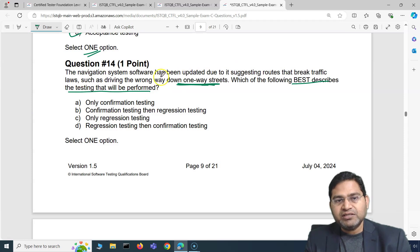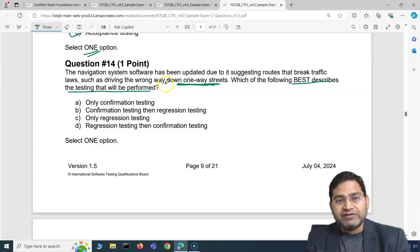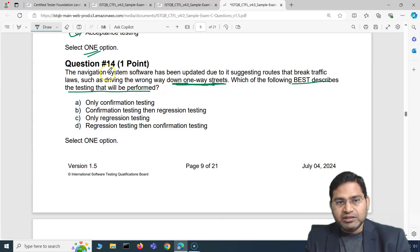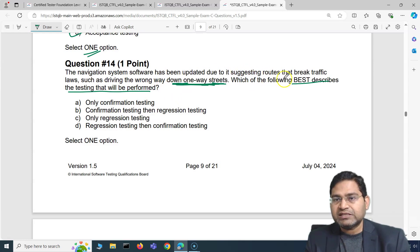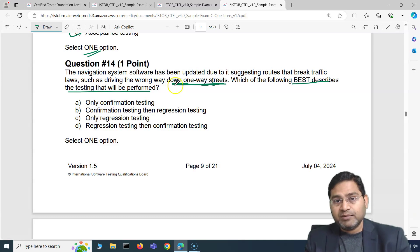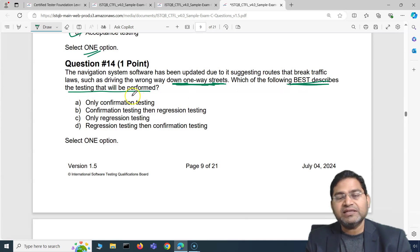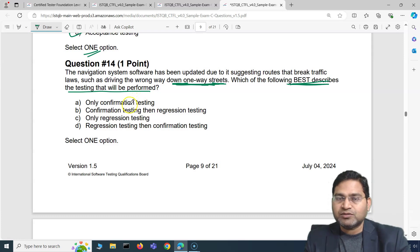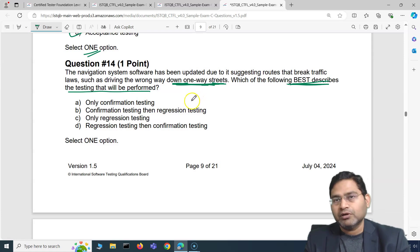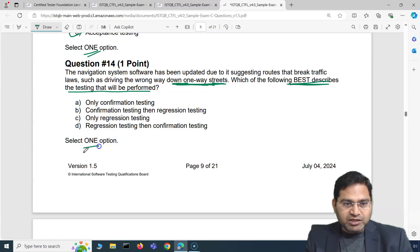The navigation system was suggesting routes that break traffic laws — that fix has gone in as an update. Whenever there is a defect fix or update, there are two types of testing you will mostly perform: first, confirmation or retesting, and then regression.